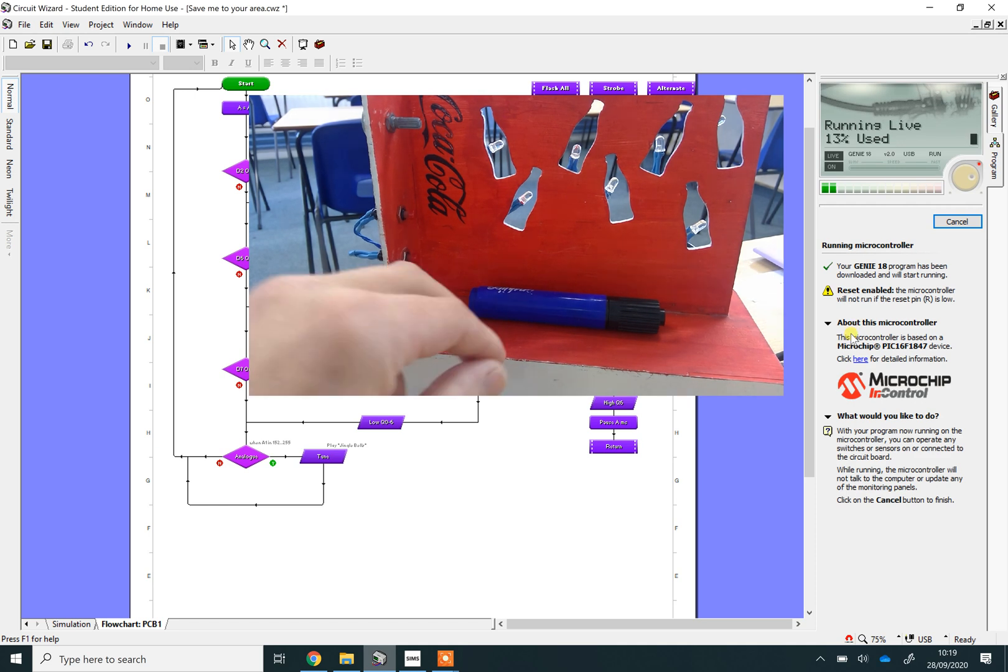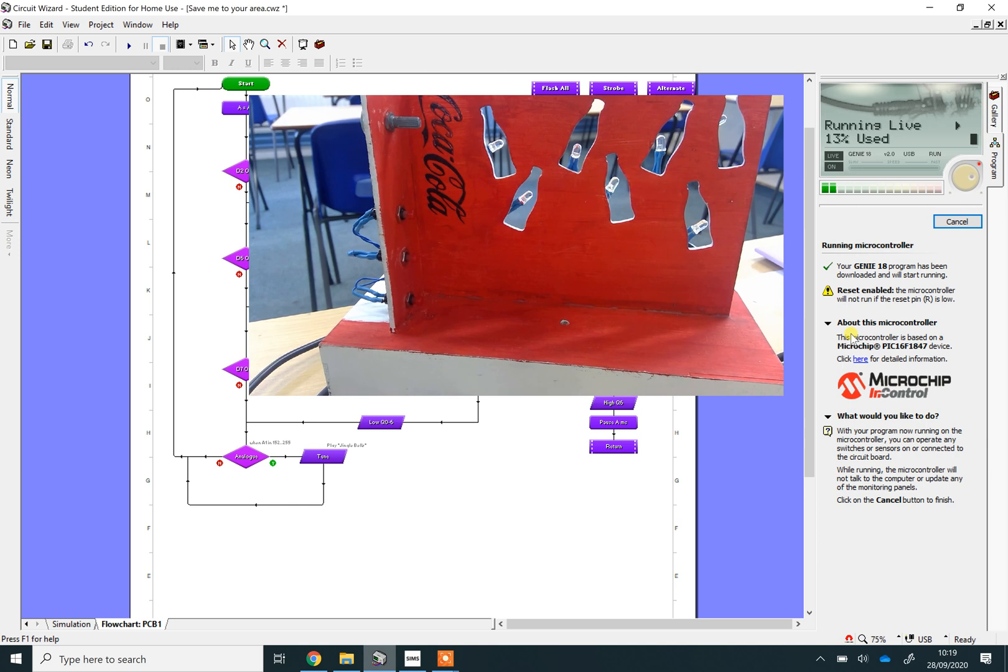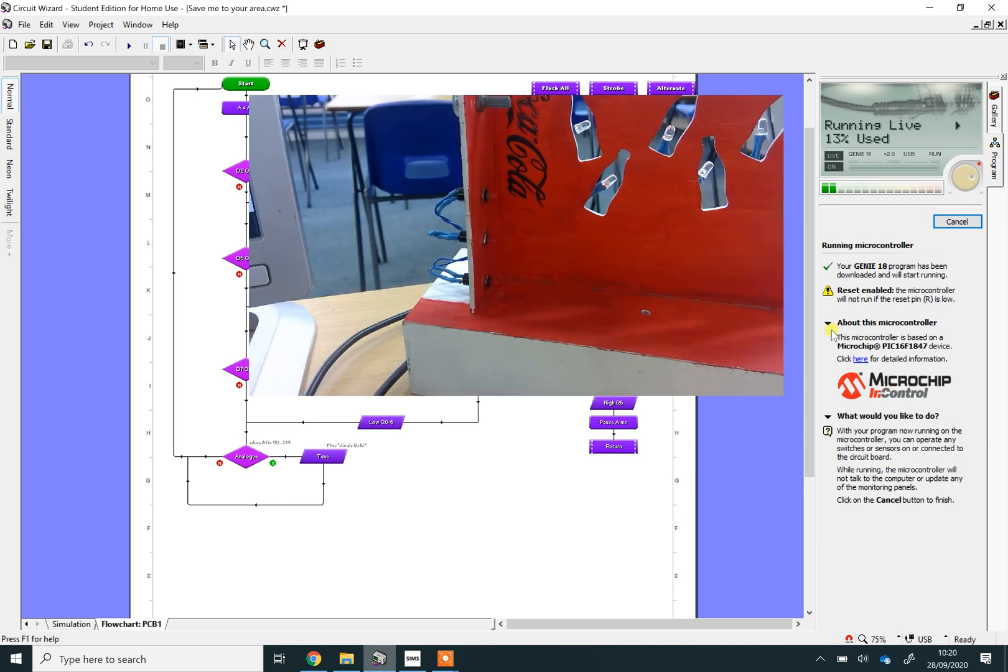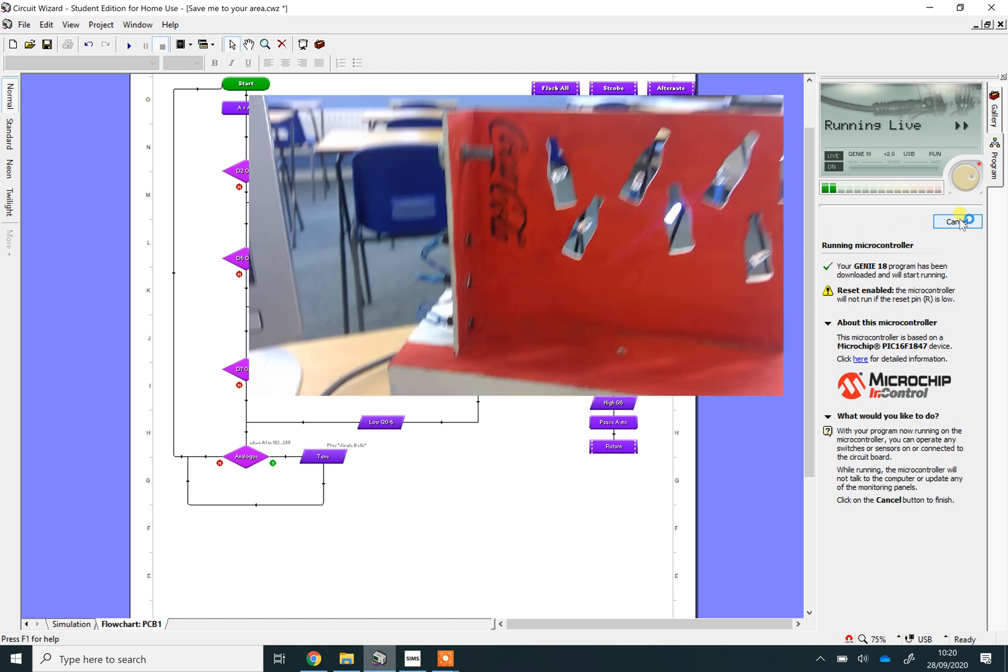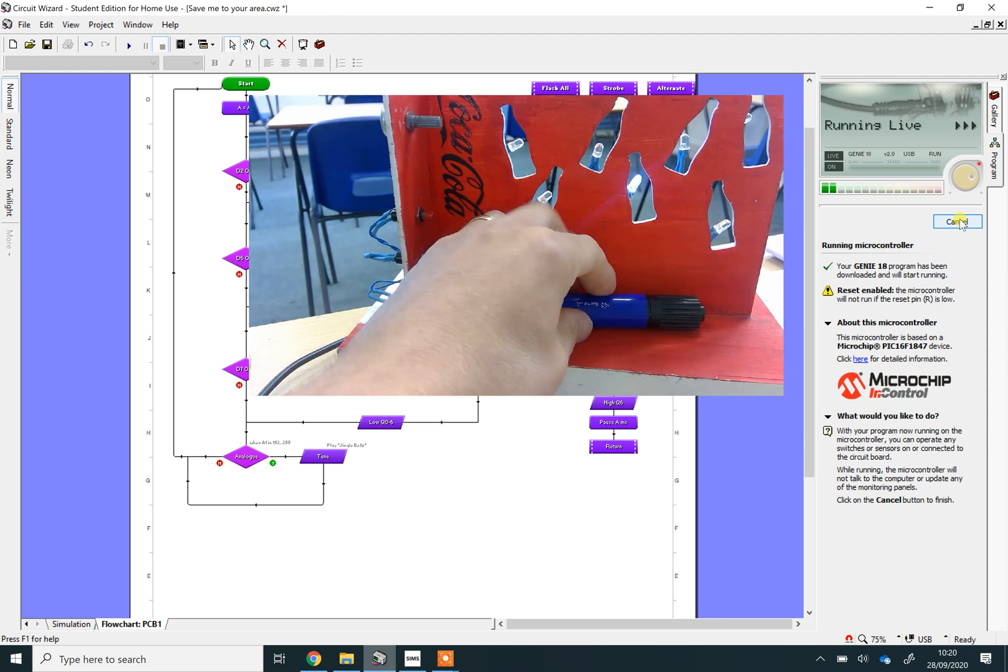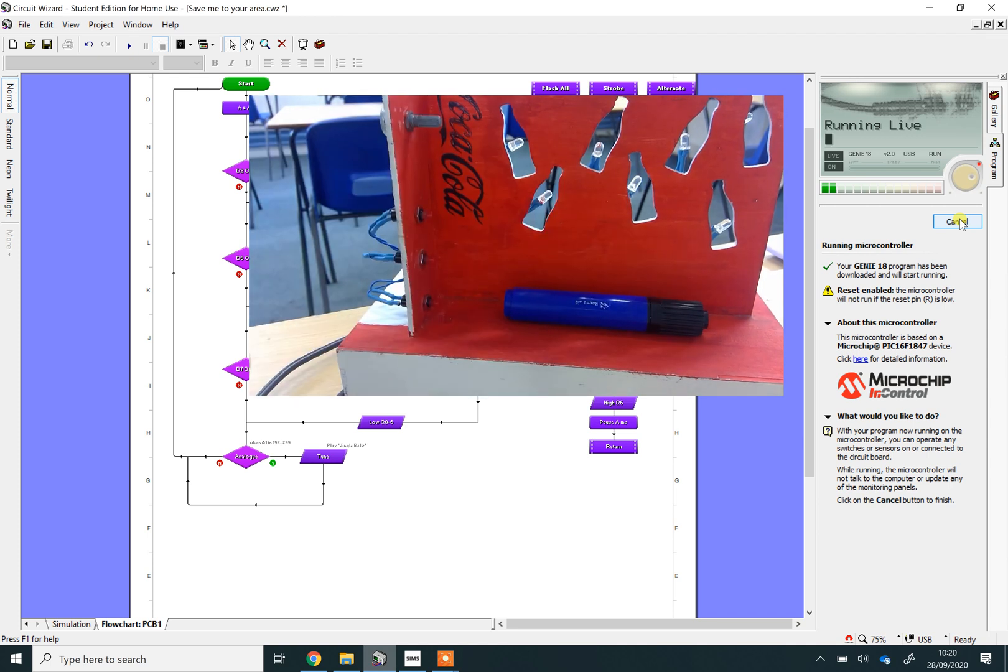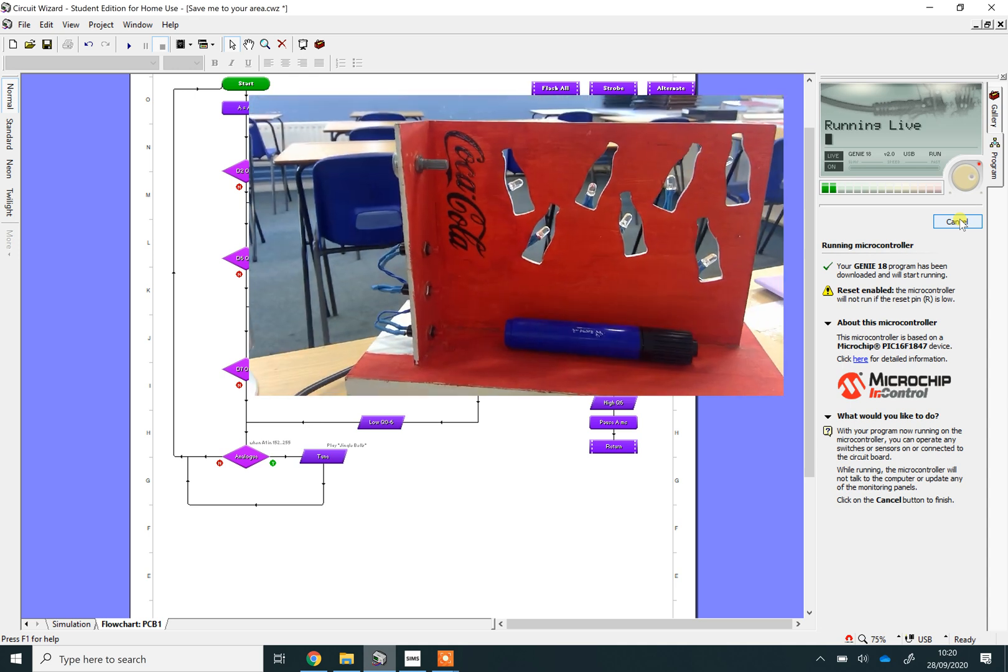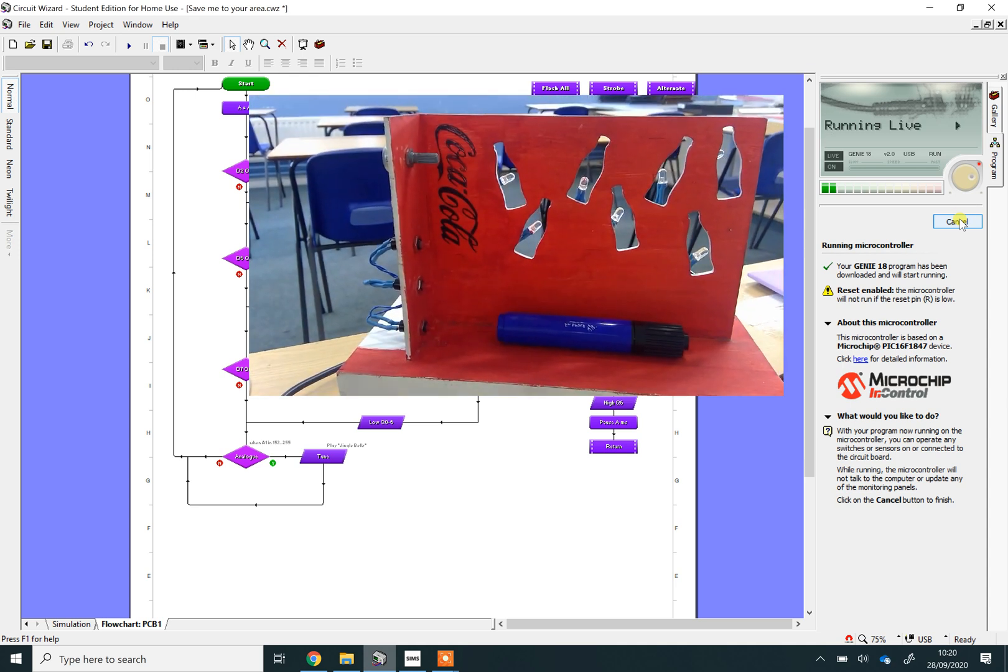There we go. So in theory now, if I pick that up... great timing. We'll put that back. One of the things you'll be programming is getting a circuit to respond to light.